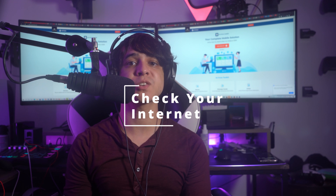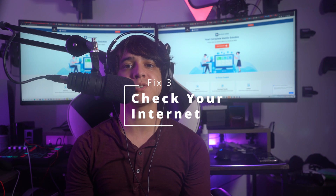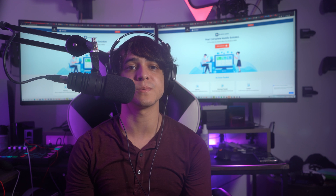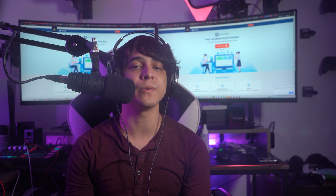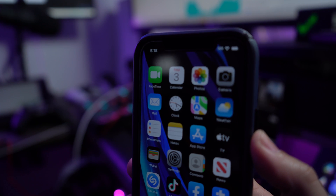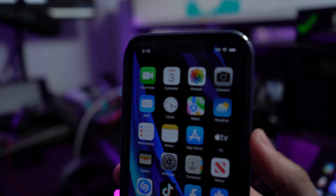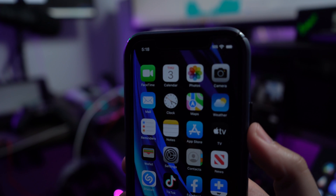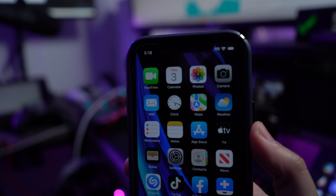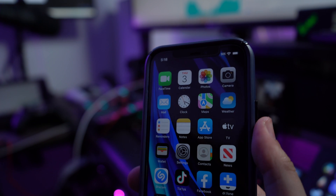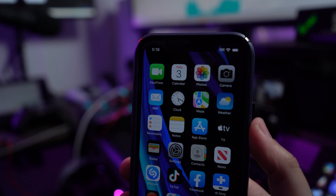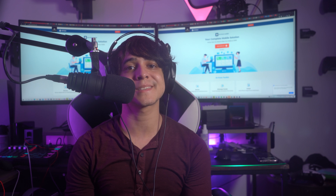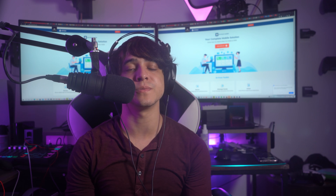Fix number three: check your internet connection. Issues with the internet connection might prevent the Facebook dating feature from loading properly. If the Facebook page is not loading, you must refresh your connection. To confirm the problem is with the internet, try running other applications. If the issue persists, you must get a stronger connection to use the feature.